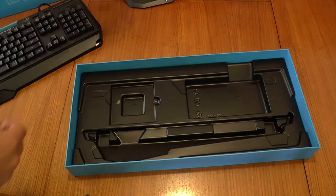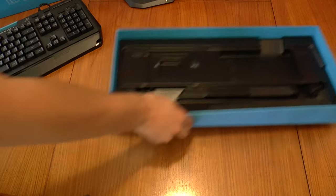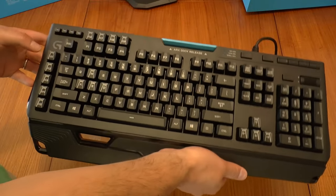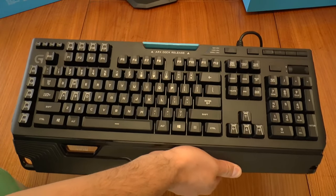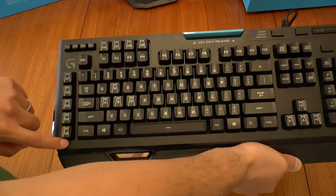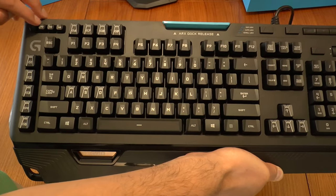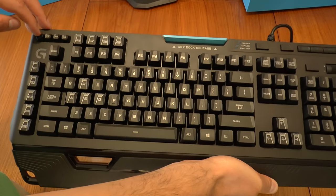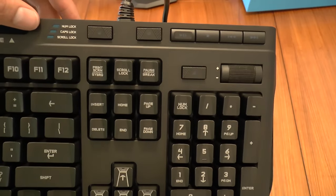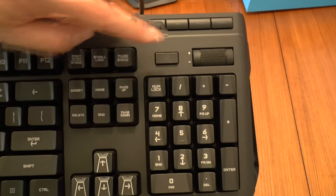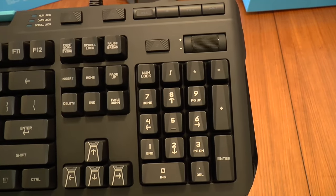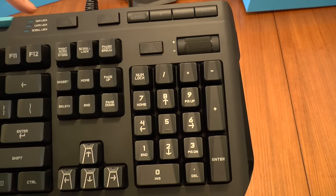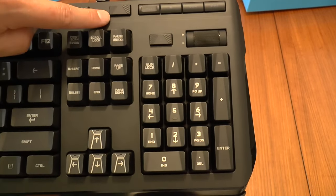Standard QWERTY layout. You've got nine G keys here, as well as three memory banks. And up the top here, you might not be able to see it too well, but you've got your volume control, mute button, media buttons, your backlight control on or off.